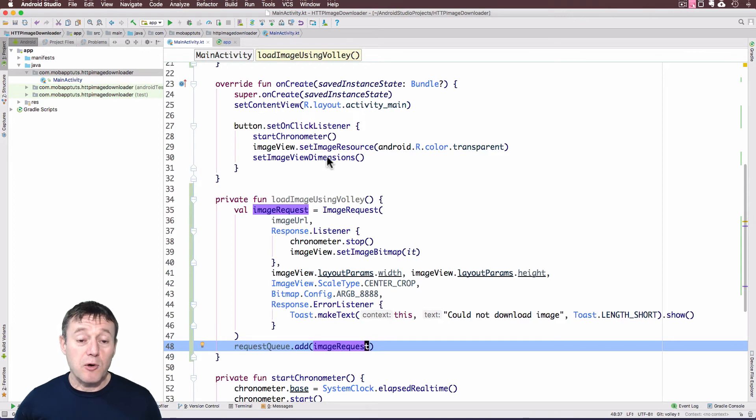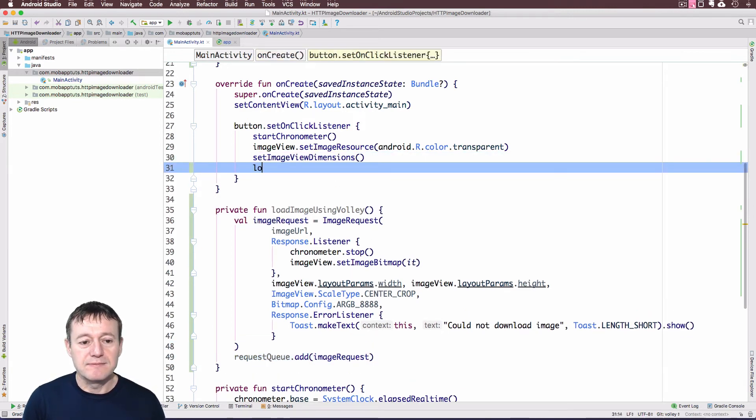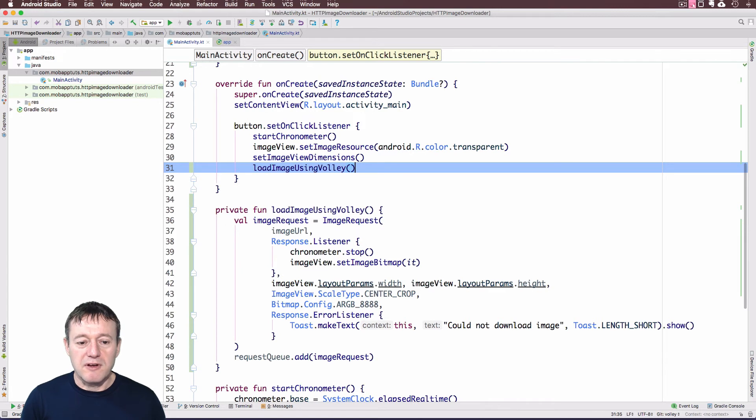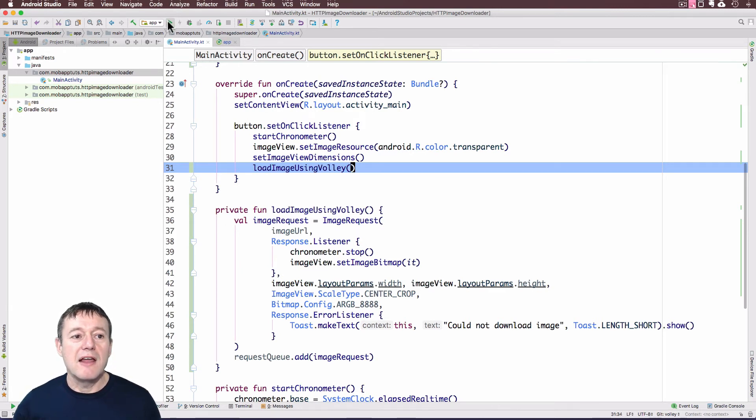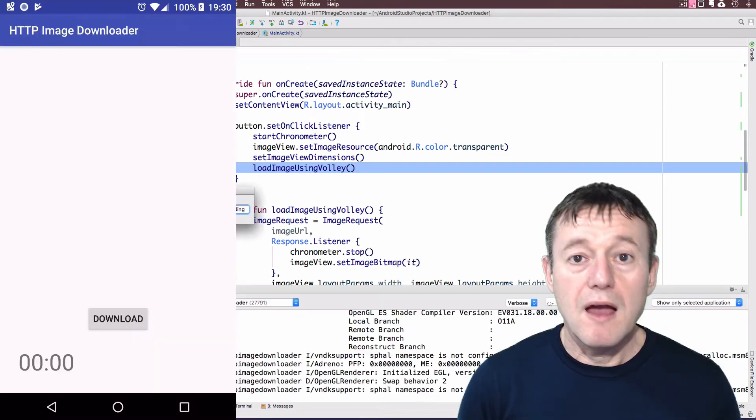But we do need to call it. So we'll just call it in our onClickListener. Load image using Volley. OK. We'll save that. And we'll run that just to see if we can download an image.